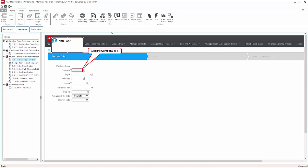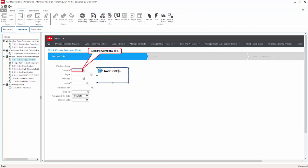you can include additional information and context to the associated step. This provides guidance that's customized to your organization's business process, a key difference when compared to the standard application help that's available with most applications.